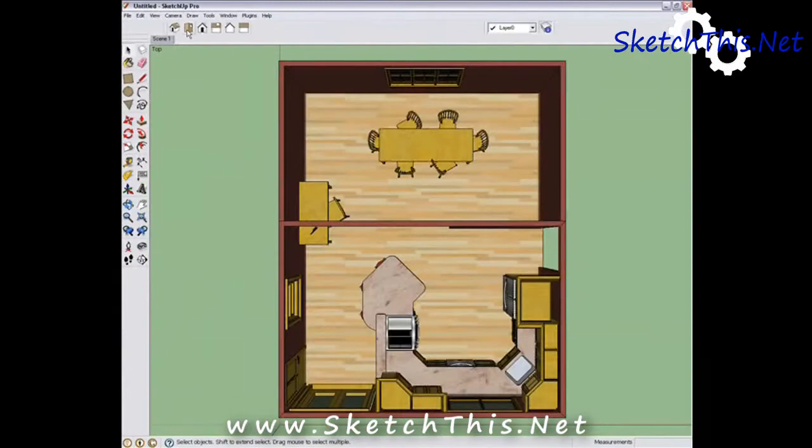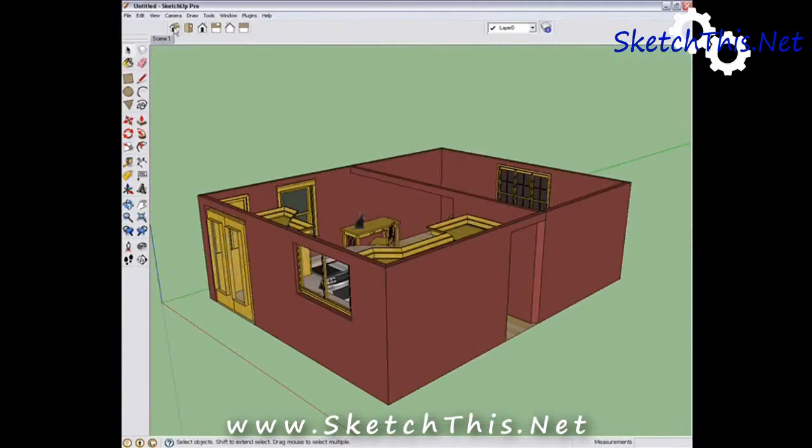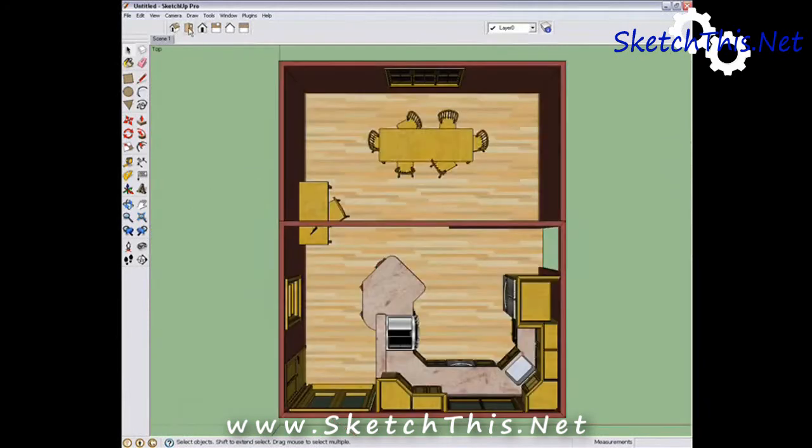I use these a lot to get a top view. Pushing the Top View button and then Zoom Extents will get you a nice top view really quickly.